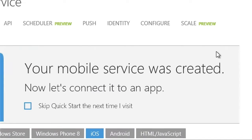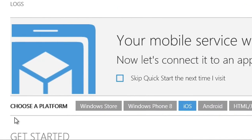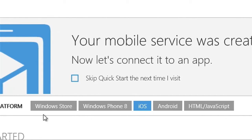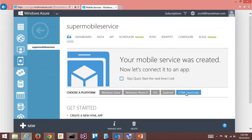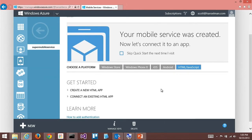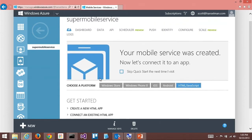I made one called Super Mobile Service, and it says here 'choose a platform.' One of the cool things is our mobile back-end capability works with all types of client devices. You can use it to build Windows 8 or Windows Phone apps, but we have great support for iOS, great support for Android. You can even use HTML JavaScript and take advantage of the CORS protocol, which is a cross-site scripting capability, so if you just want a vanilla single page application to talk to a back-end, you can do that as well.